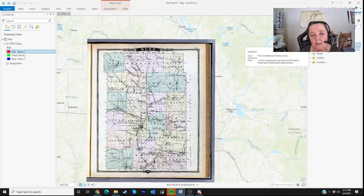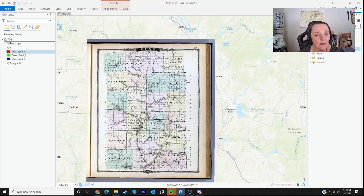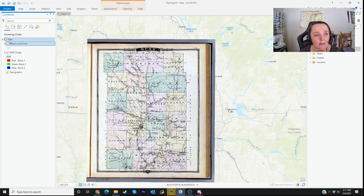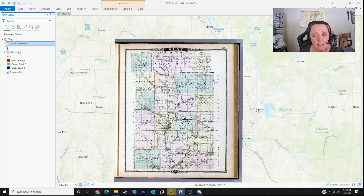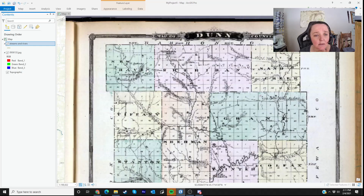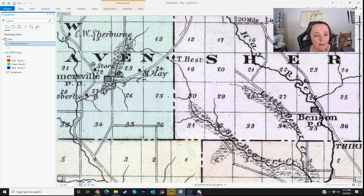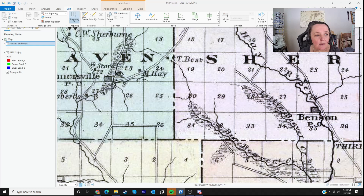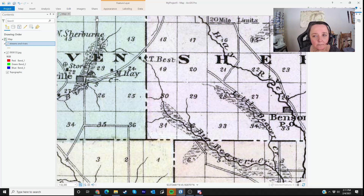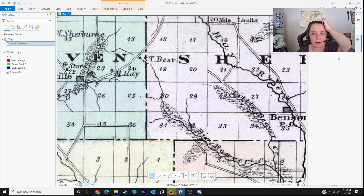If I want to start using this new blank class in my map, I need to click and drag it over to my table of contents. I want to close the catalog pane. So now I have Streams and Rivers in my table of contents. To start digitizing, I click on the editing tab and then click Create. Over here on the right-hand side, templates pop up — here's one that says Streams and Rivers line tool. When I click on that, it gives me different options for how to draw a line.